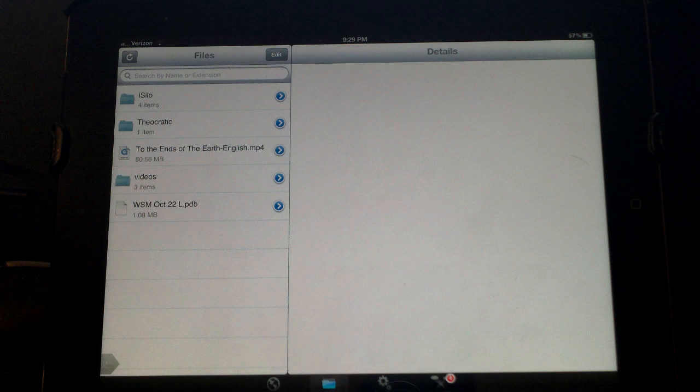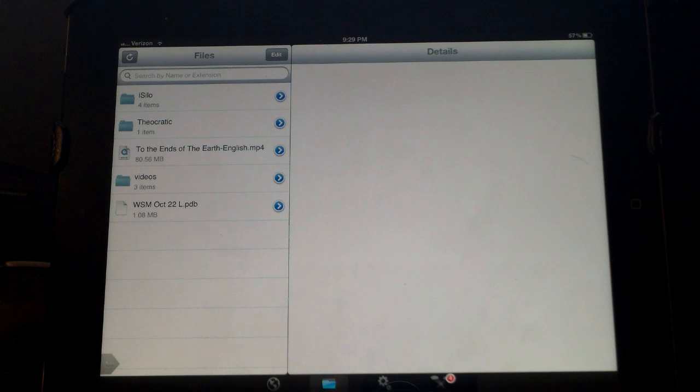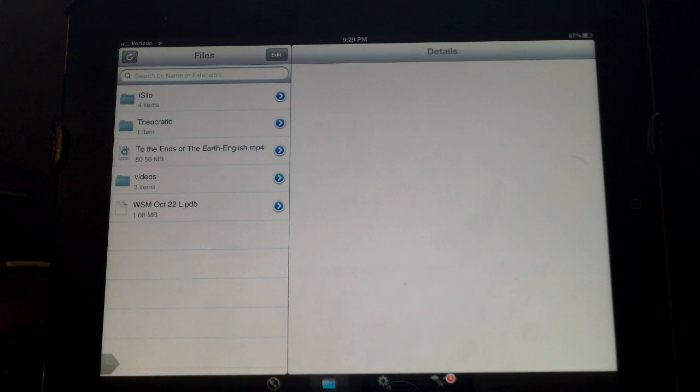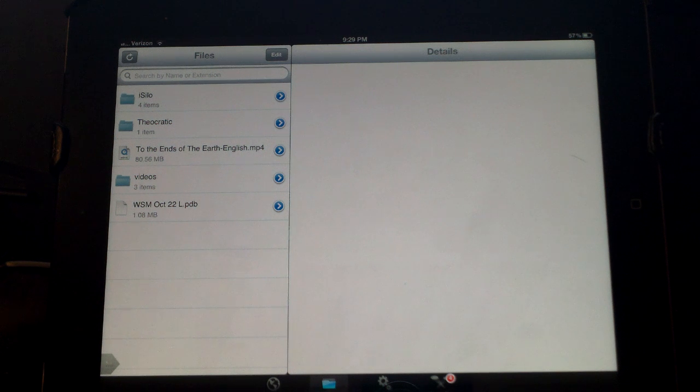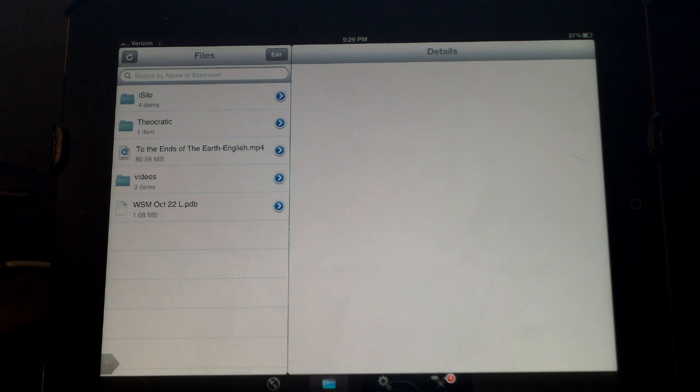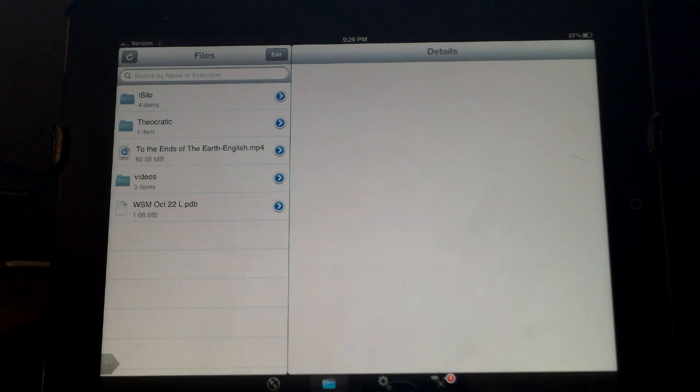When you send yourself the auto reply email and click on the links on some Apple devices, the videos just start playing automatically and there's not really a way to download them.